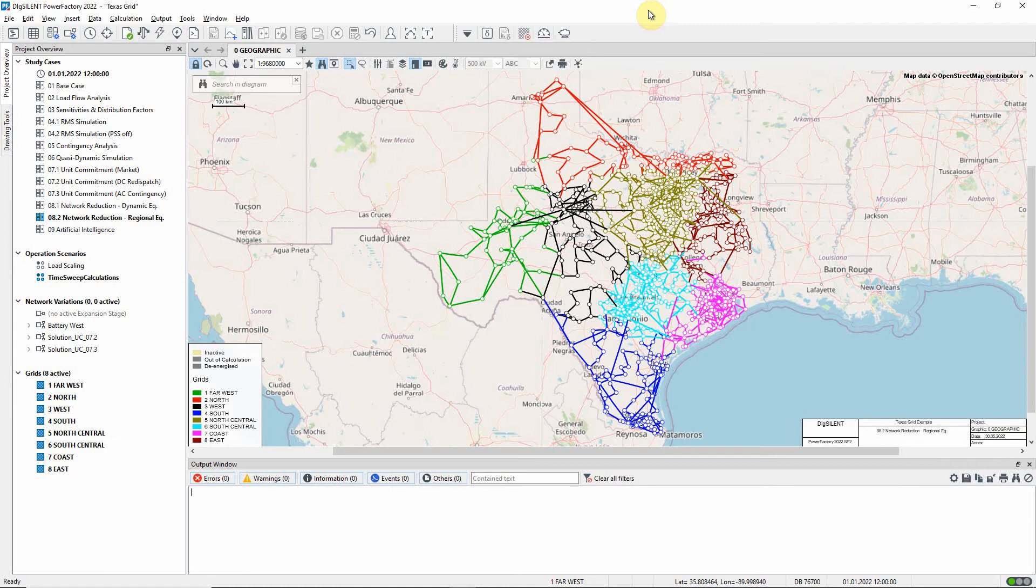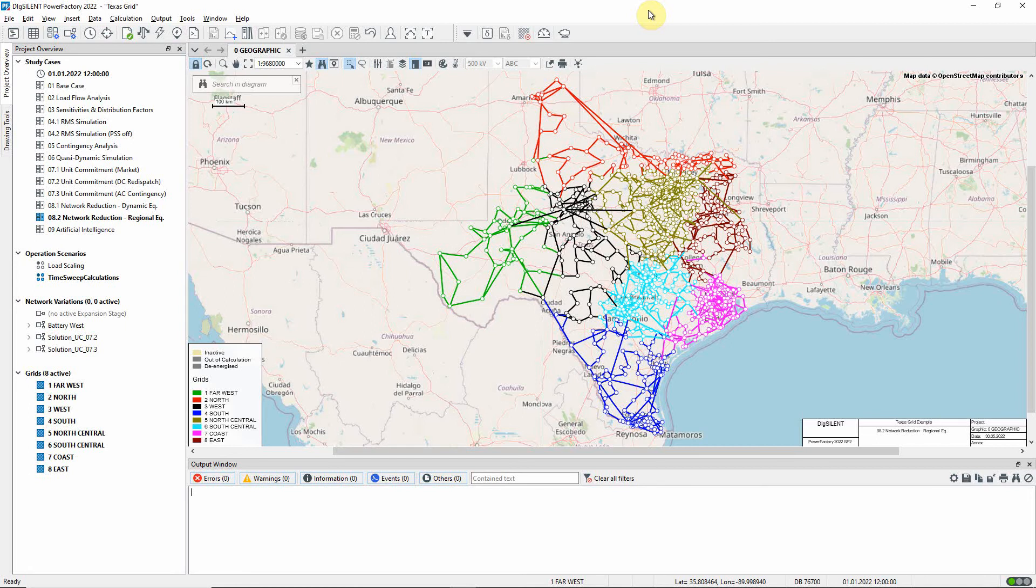Let us first understand a little about the Texas Grid model. It consists of a number of interconnected grids, as you can see here in this geographic diagram, which has been colored according to grid. In addition, zones have been defined in the model to provide a way for looking at smaller regions of the network. The zones have been defined so that they align with the grids, with each grid corresponding to one or more zones.